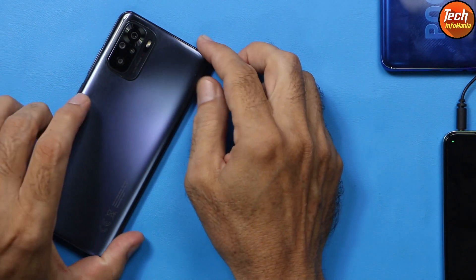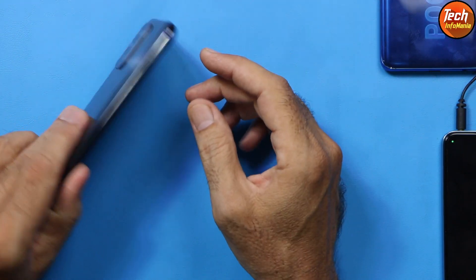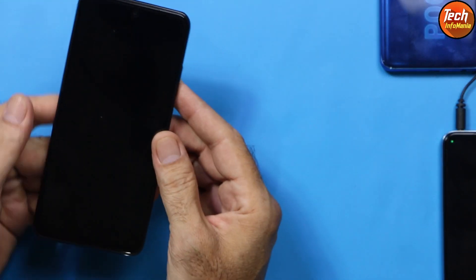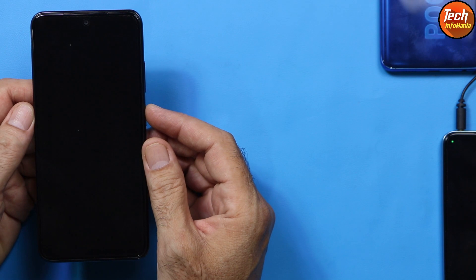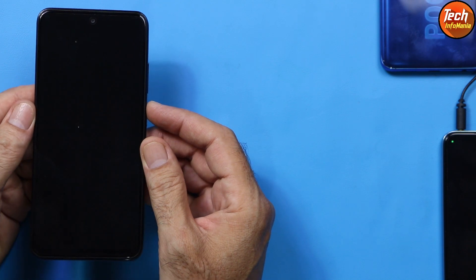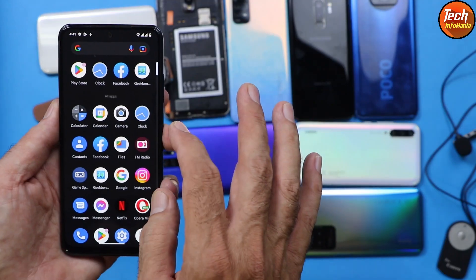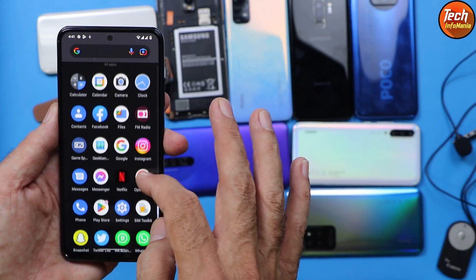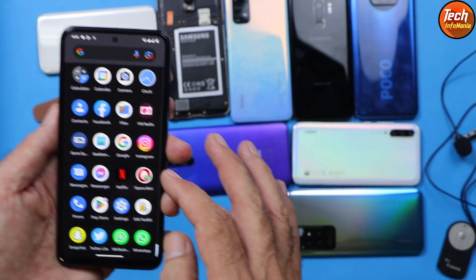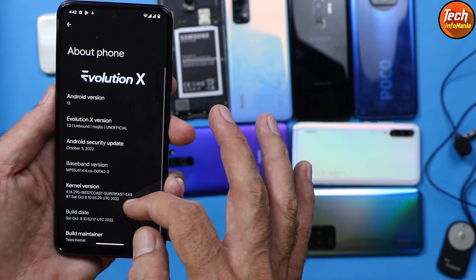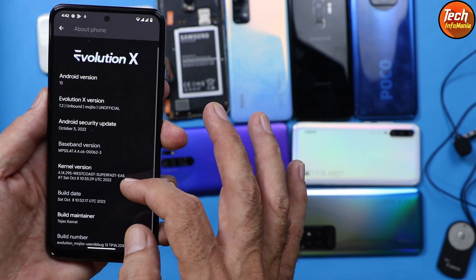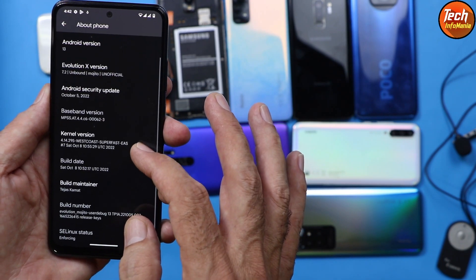Good morning, good afternoon, and good evening everyone. Today I have the Redmi Note 10, and there have been many requests to make a video on how to flash the Android 13 Evolution X ROM on the Redmi Note 10.